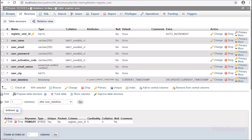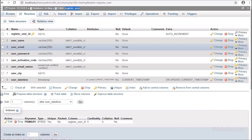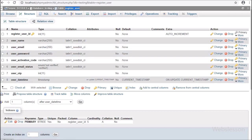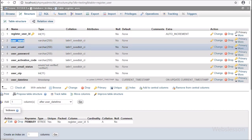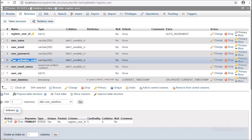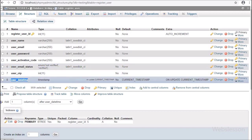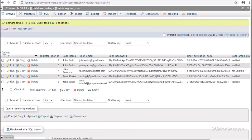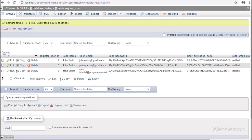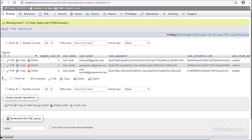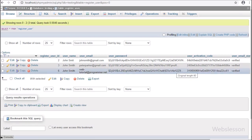Now let's start discussing this topic. This is our testing database, and under it we can see the register user table. In this table we can see columns like: register user ID, user name, user email, user password, user activation code, user email status, user OTP, and user date time. Registered user data will be stored in this table, and passwords will be stored in hash format.